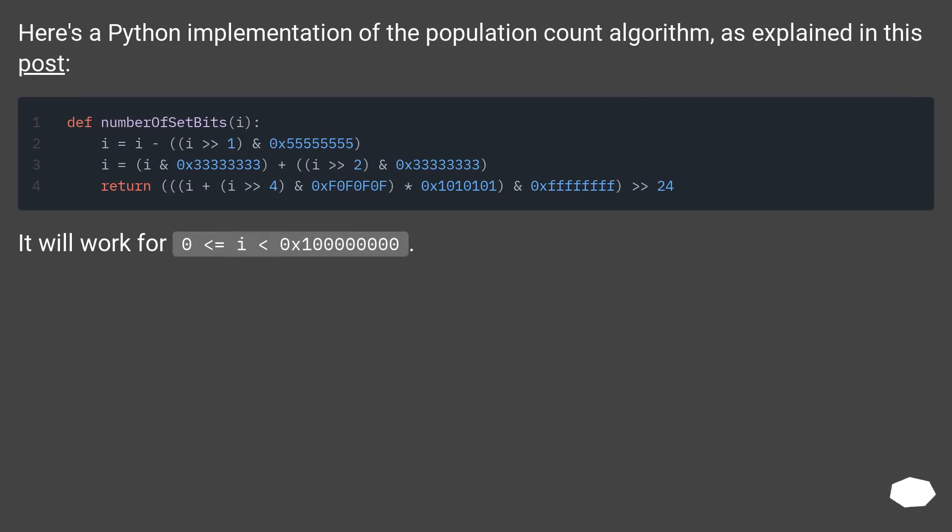Here's a Python implementation of the population count algorithm, as explained in this post. It will work for 0 ≤ i < 0x100000000.